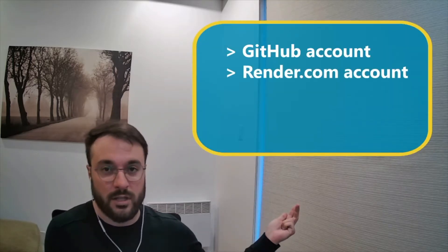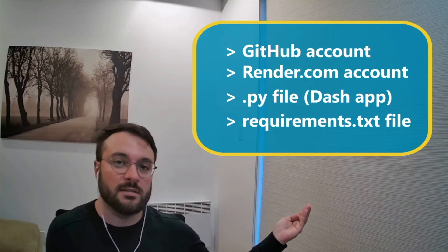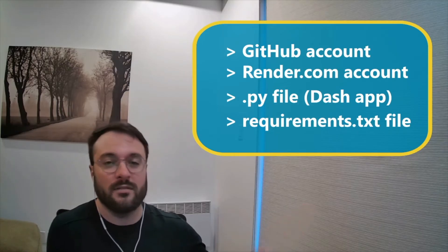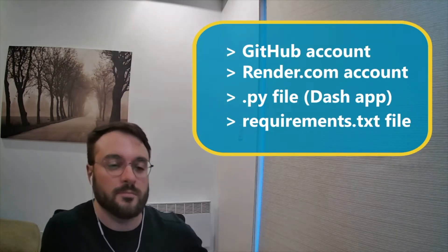Hello, Pio here. Today I'm going to show you how to deploy your Dash application as a web service for free in a few simple steps. For this, you're going to need a GitHub account, a render.com account, your Python file in which you have your Dash application, as well as a requirements.txt file. And that's pretty much it. Let's get to it.